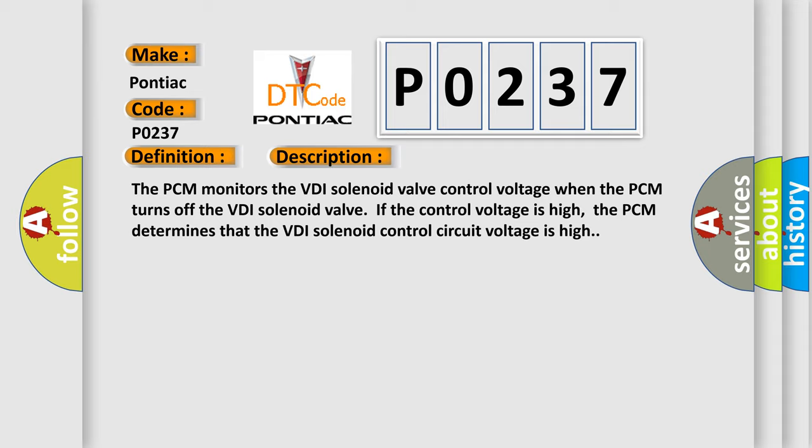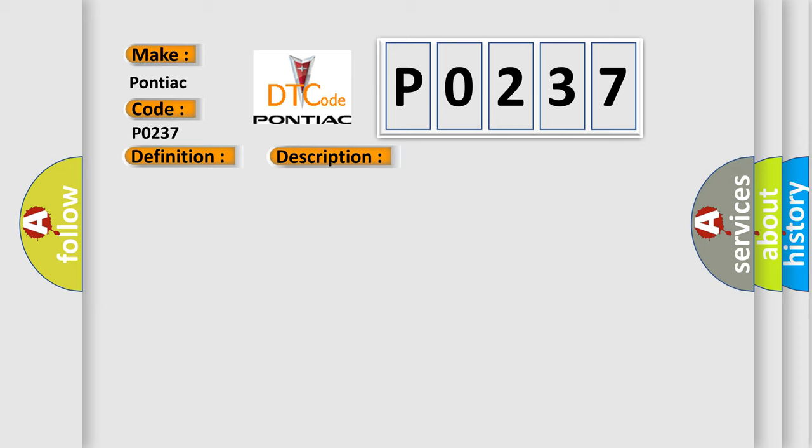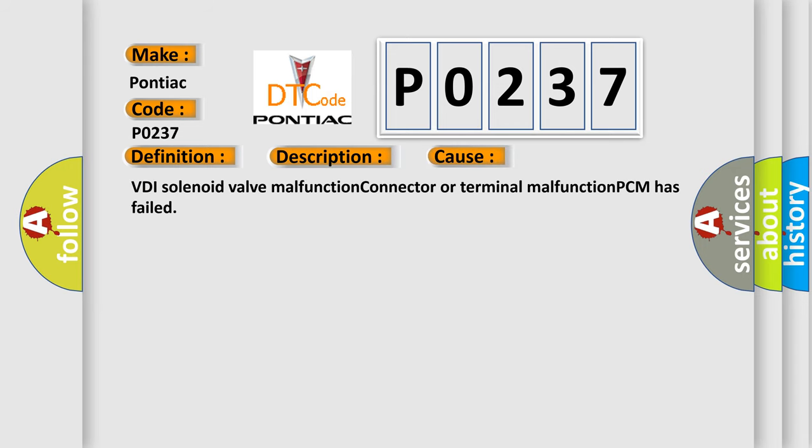This diagnostic error occurs most often in these cases: VDI solenoid valve malfunction, connector or terminal malfunction, PCM has failed.